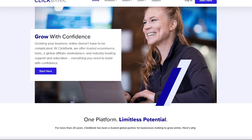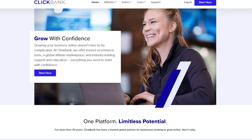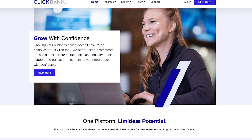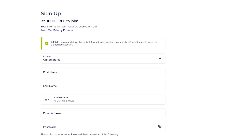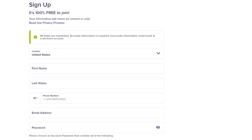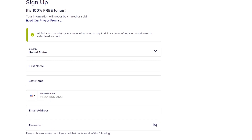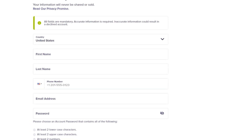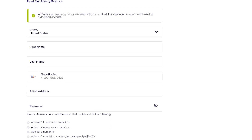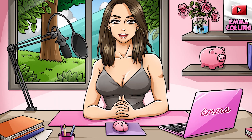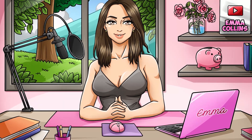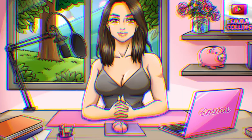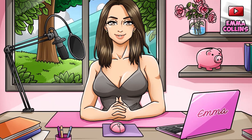Step two: sign up for ClickBank. Signing up is actually really easy. Head over to their website and click the sign-up button. You'll be asked to fill out a quick form with basic information like your name, email address, and website if you have one. Once you've submitted the form, you'll receive an email from ClickBank asking you to verify your email address. Just follow the instructions and click the verification link and you'll be all set.